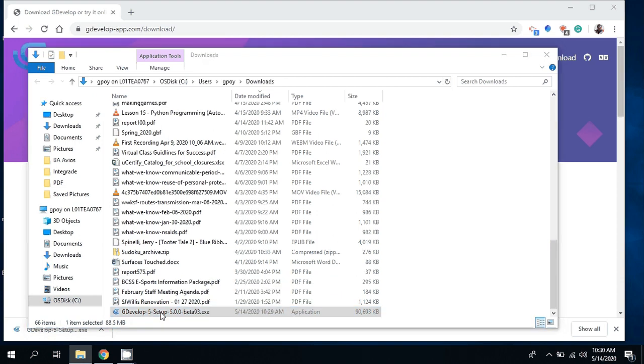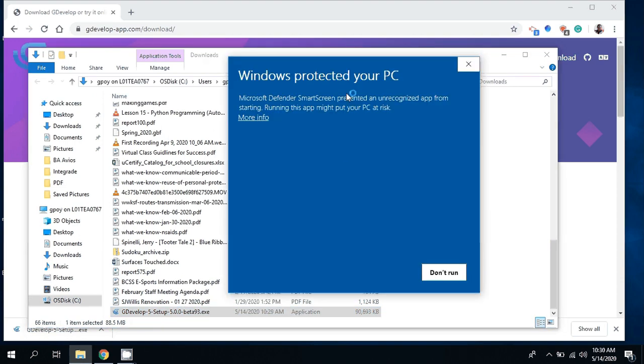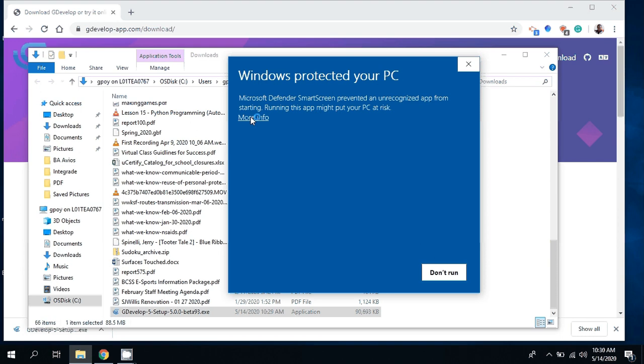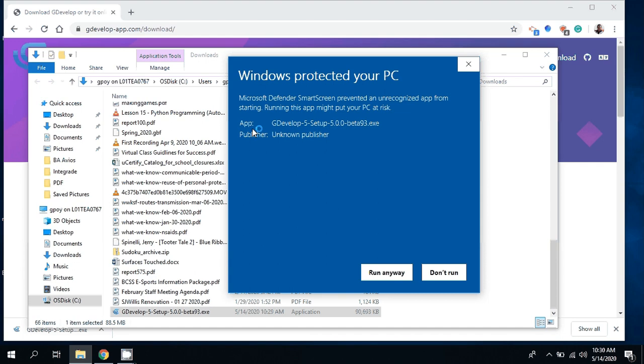It first might say Windows protected your PC, or something like that. I got Windows Defender running, so if you come up with this error you're going to have to go more info, and once you have more info you can say run anyways.